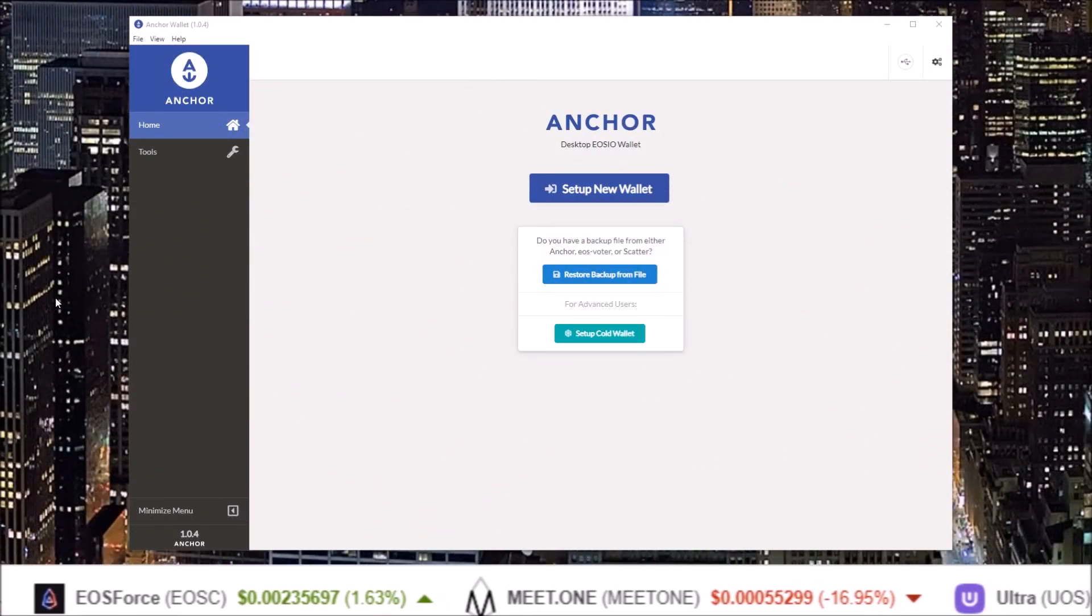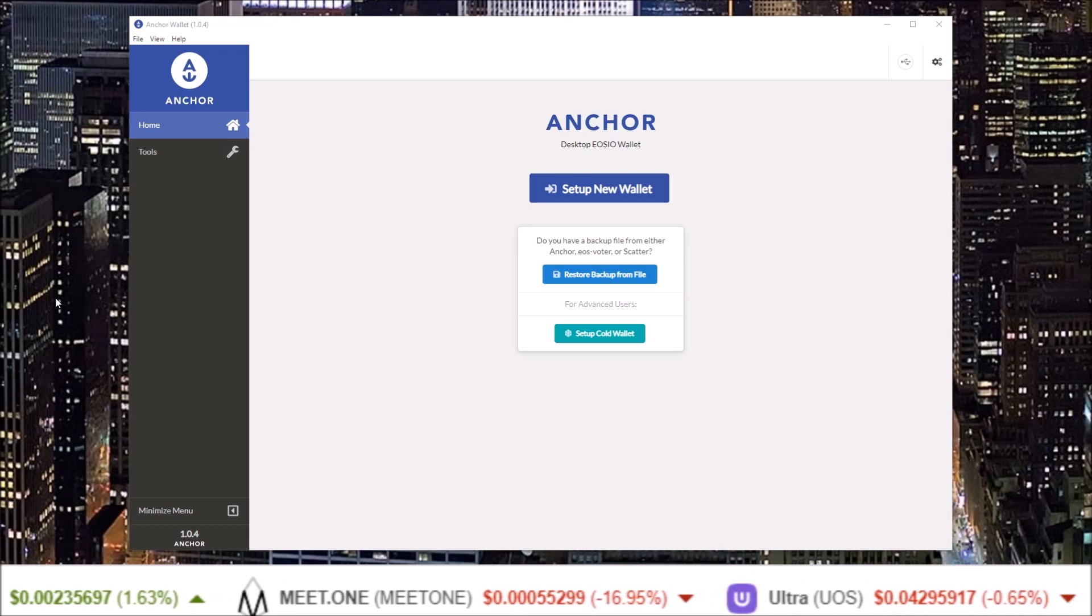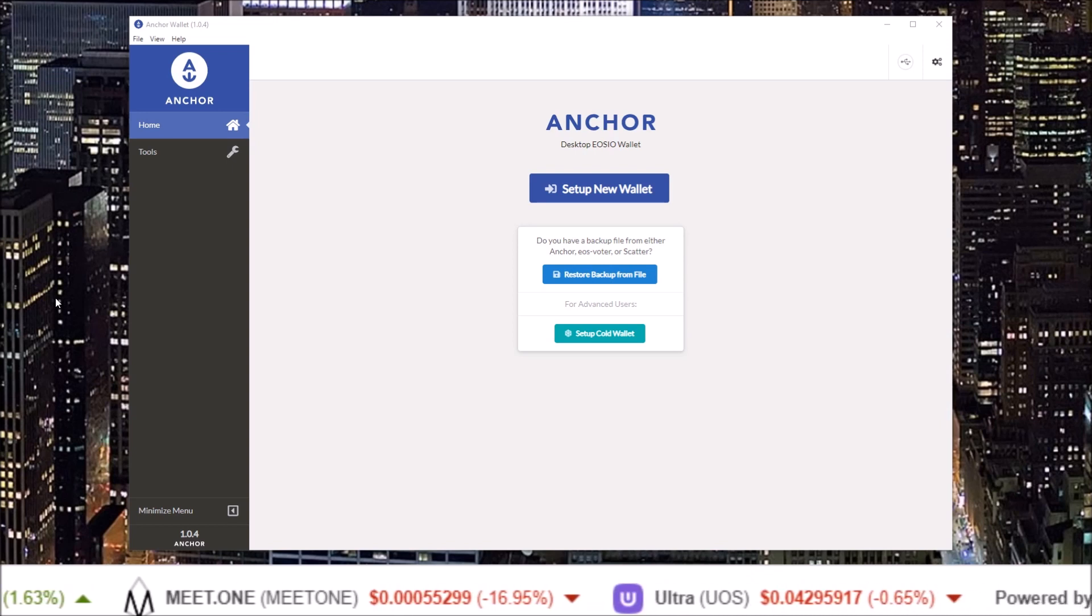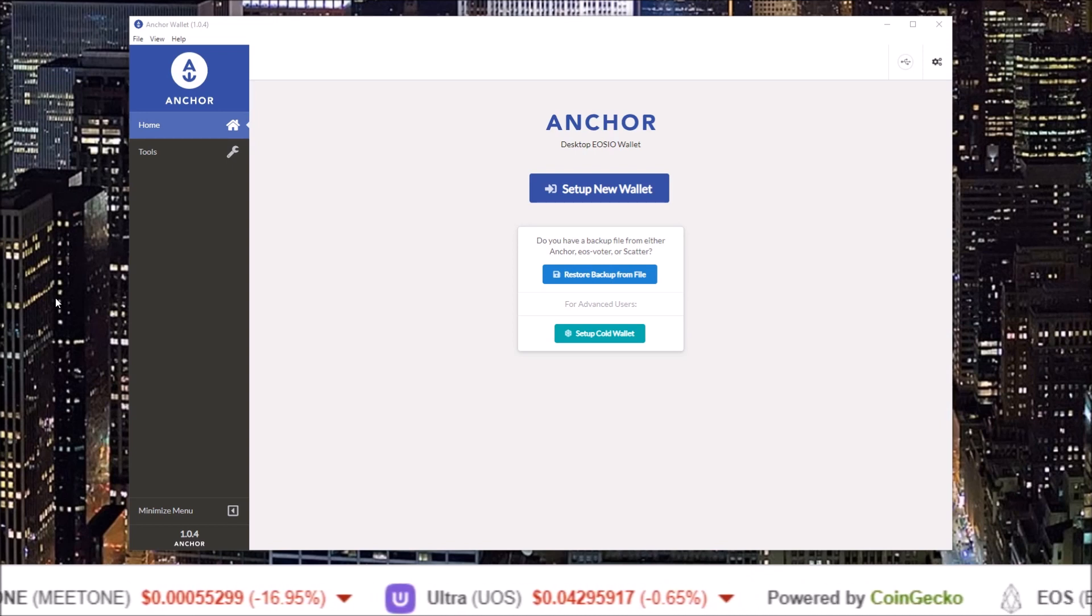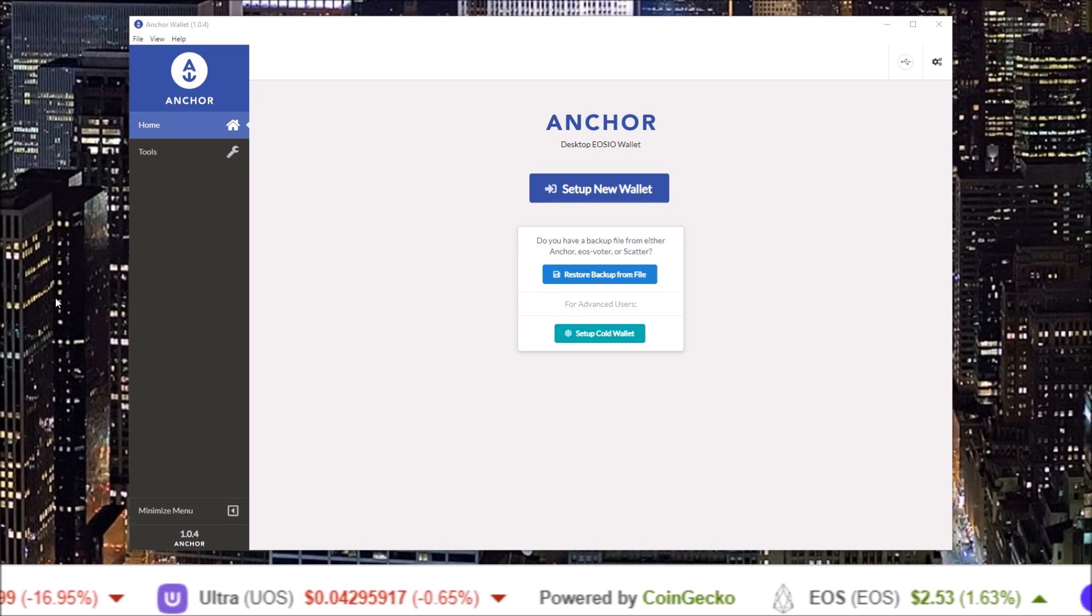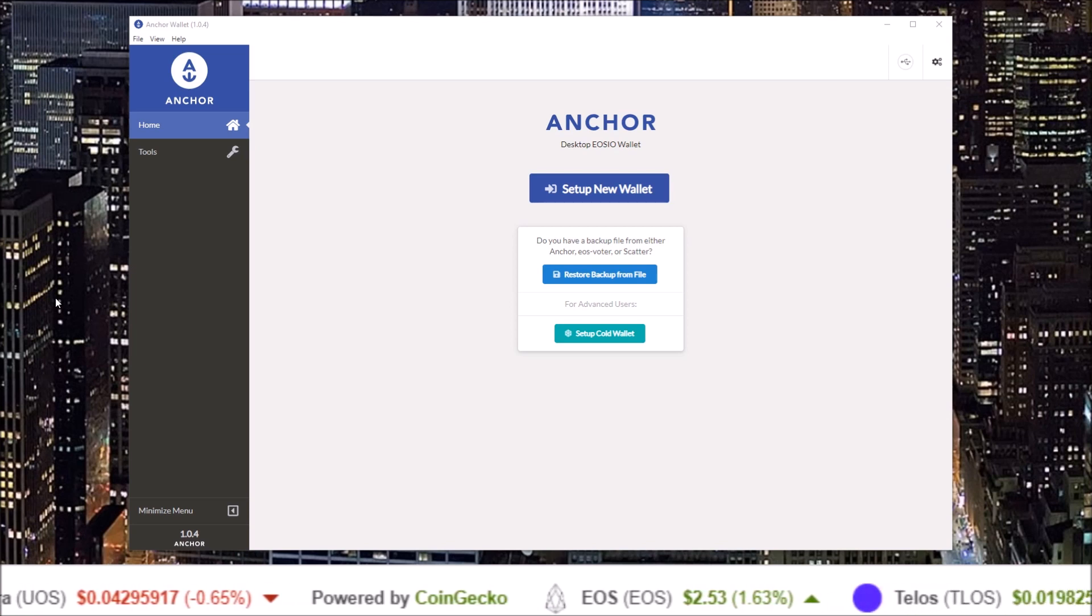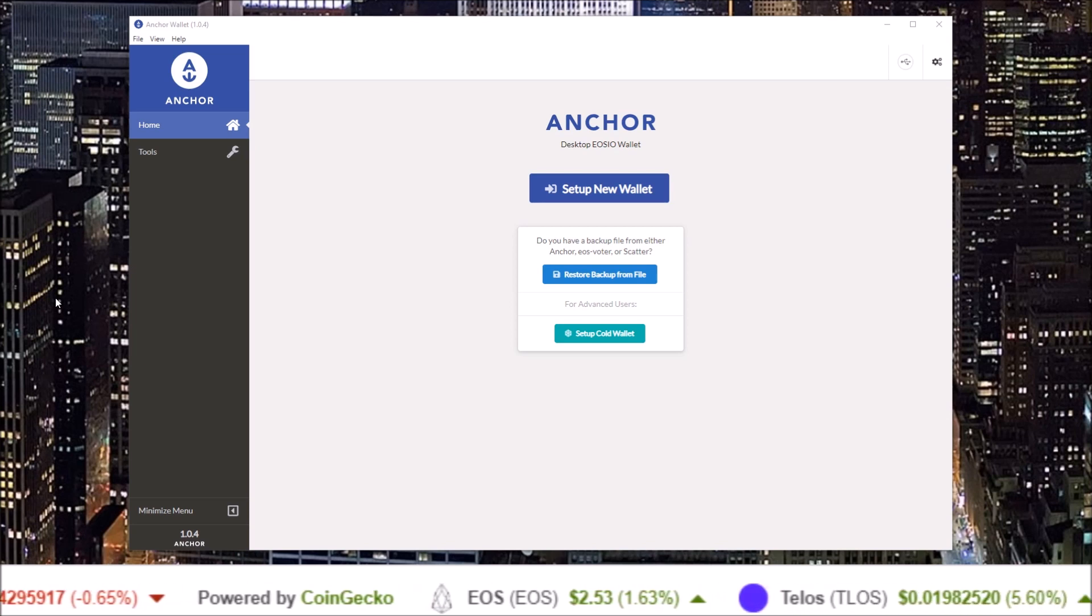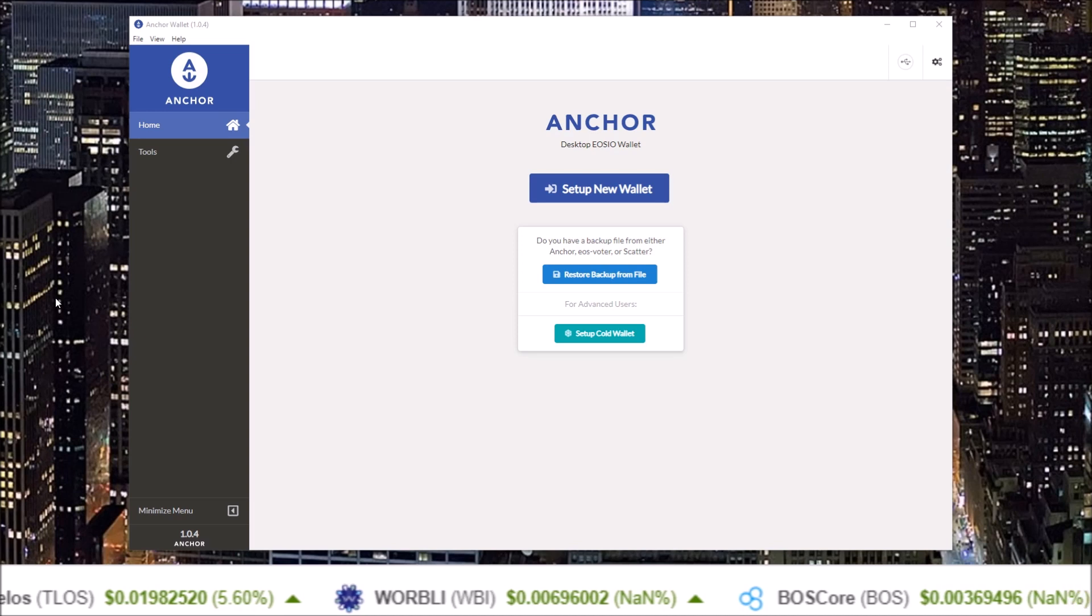Hello guys, welcome to the HODL EOS Channel. If you are new, my name is Rob. Make sure you hit that subscribe button and click on that notification bell to join the HODL gang.